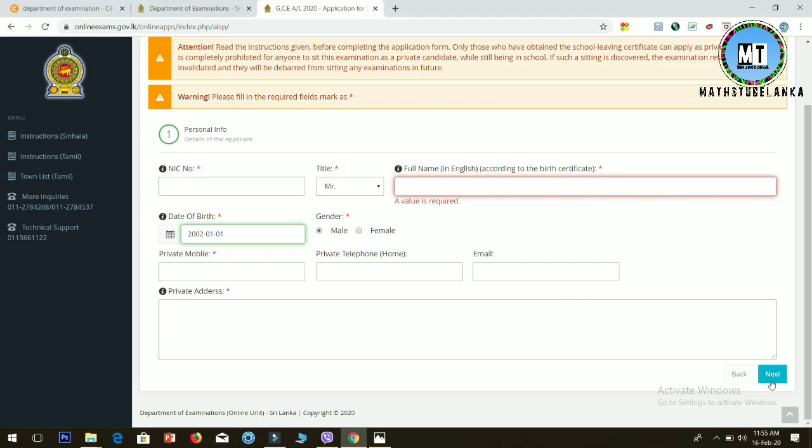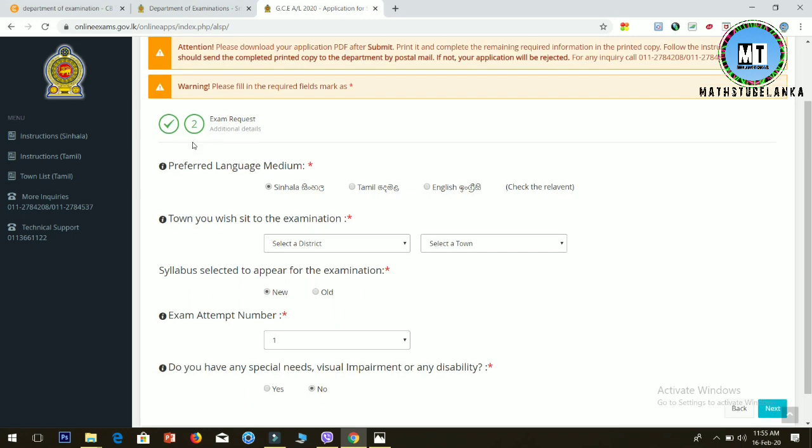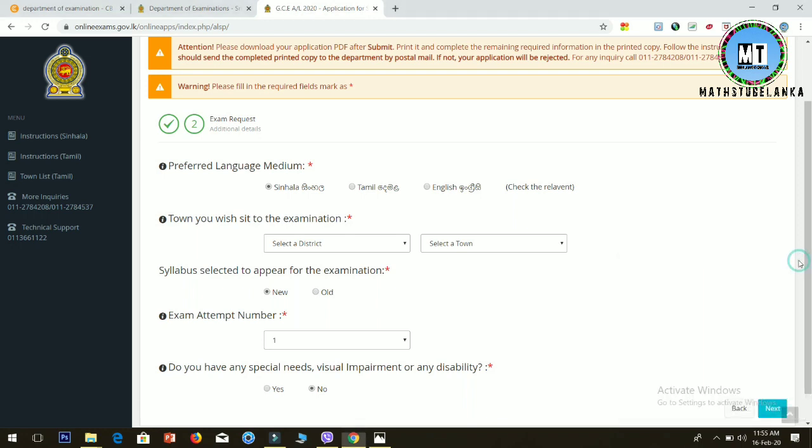If you click the next button, click the next button and click it. You can click on the next button.